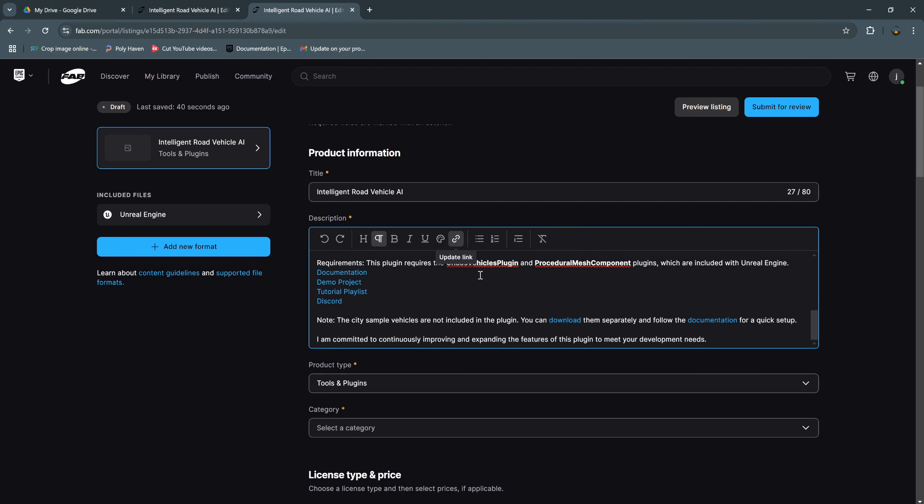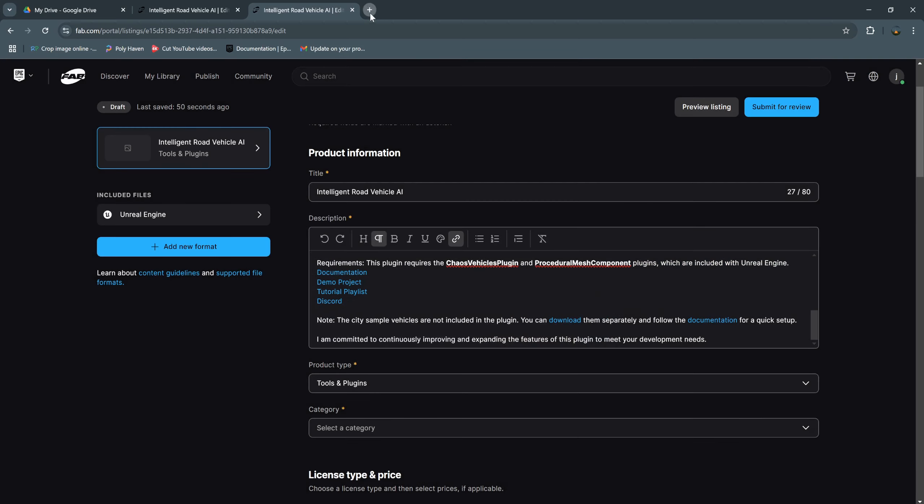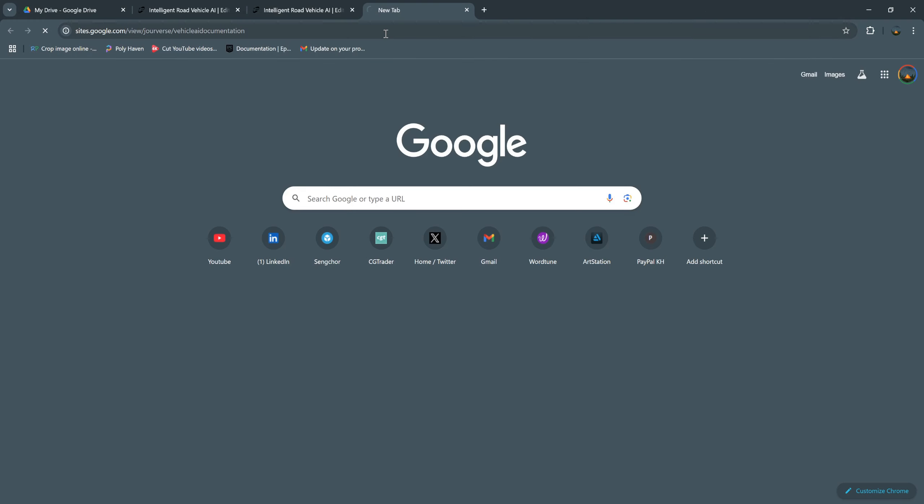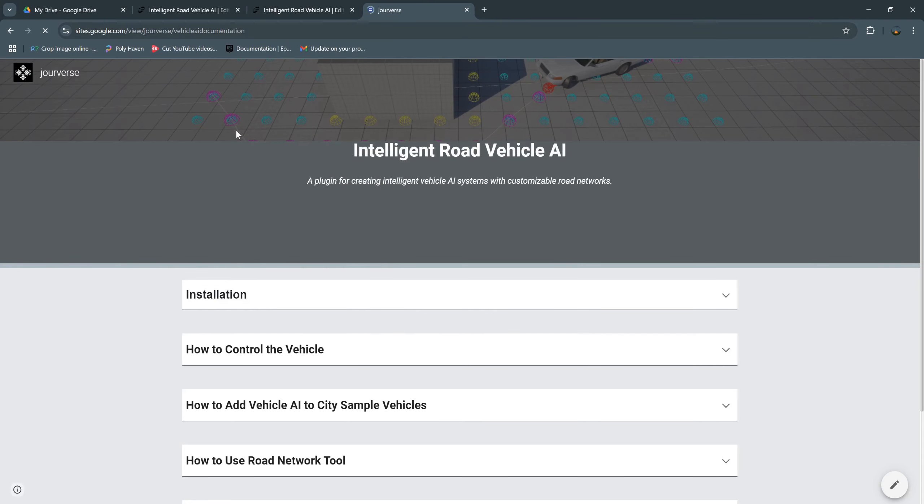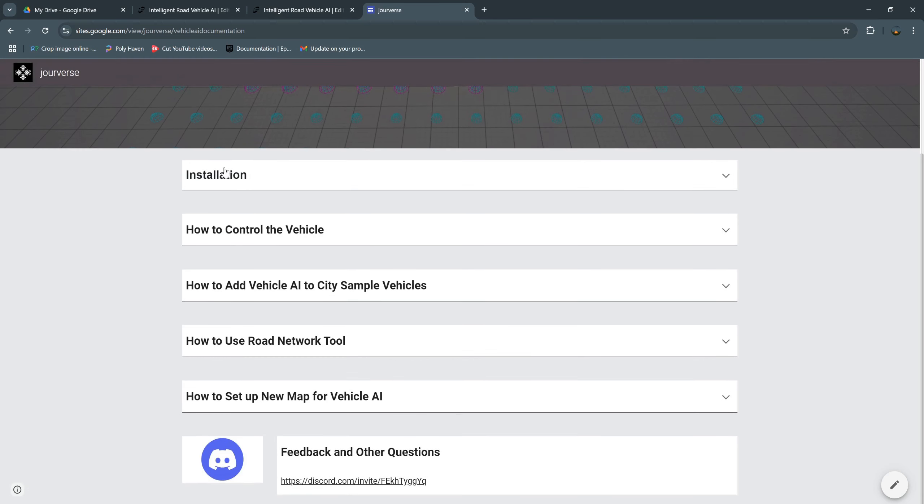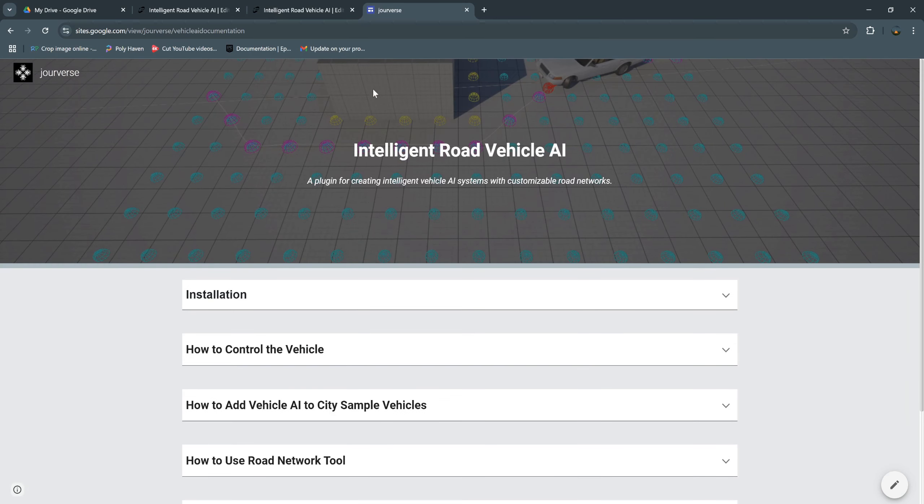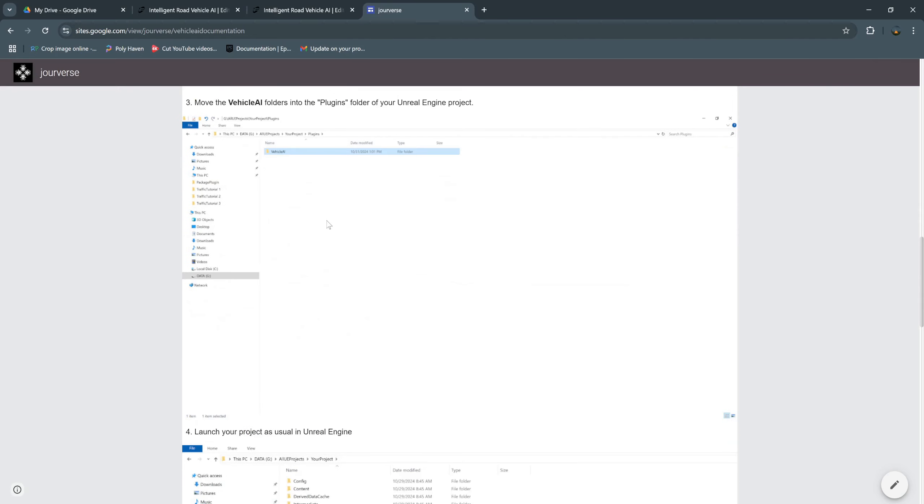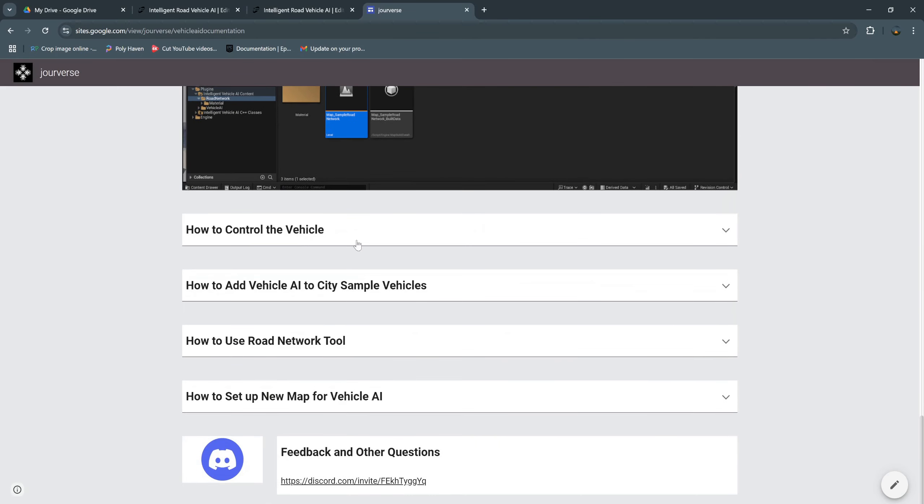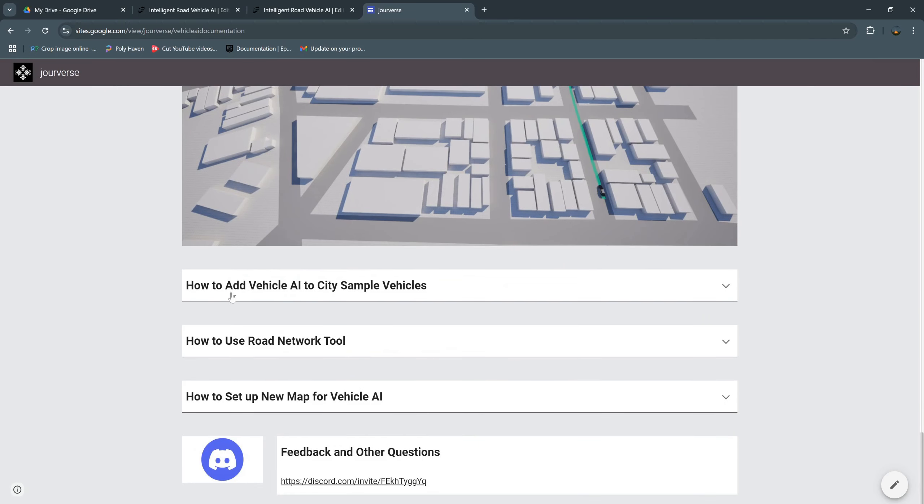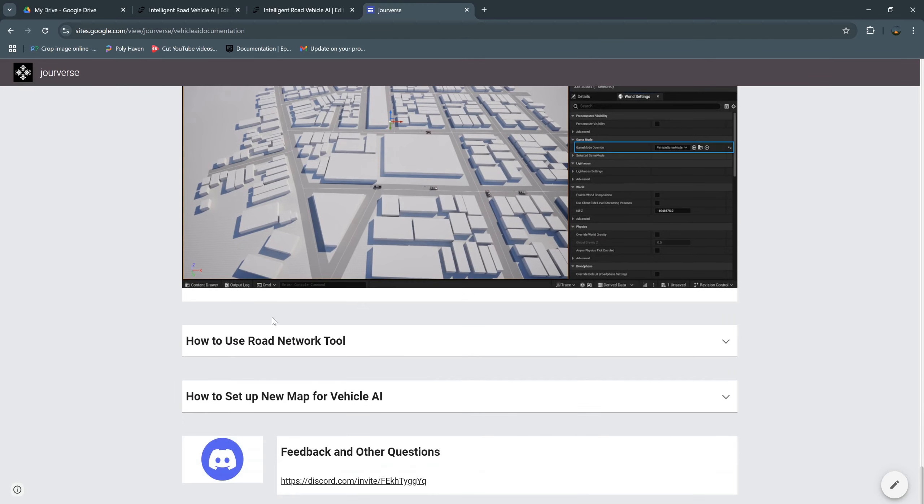And the requirement for this plugin documentation. This is the link for the documentation of my plugin. So I create a Google site for this document and then publish it: how to install this plugin, how to control the vehicle, how to add vehicle AI to City Sample vehicle, and more.